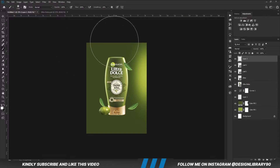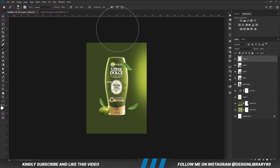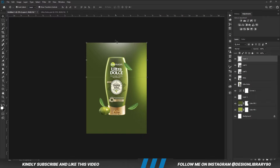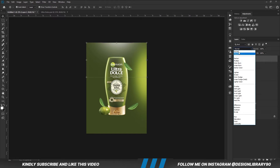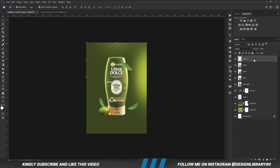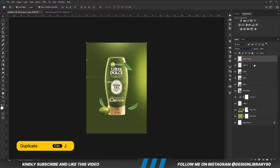Opacity is set to 100, foreground is set to white, and we are going to click once. With the layer selected, set blend mode to overlay. Ctrl+J to make a copy.